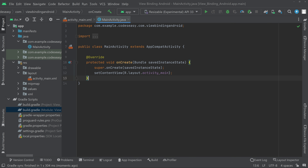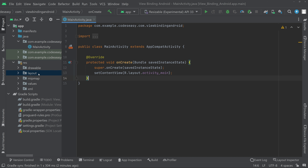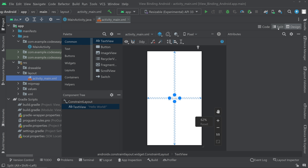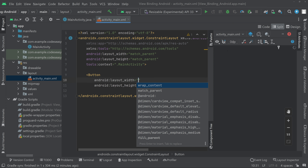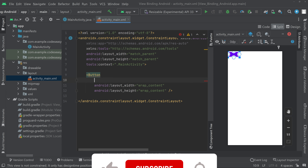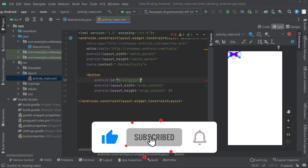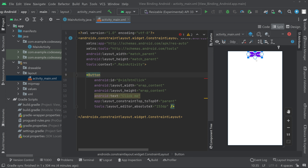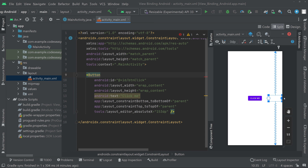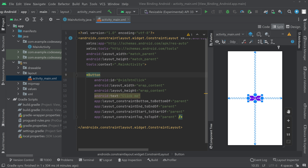Now we can use View Binding instead of findViewById. Go to the layout part inside the activity_main.xml. Switch to split mode, remove the TextView, and add a Button view. Add an ID for the button and give it a text as well. Align it to center by dragging and dropping it, then add constraints to the top, bottom, left, and right. That's all with the layout part.